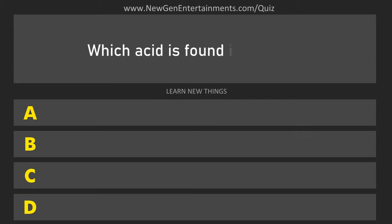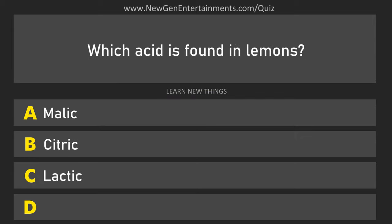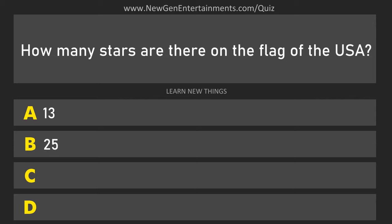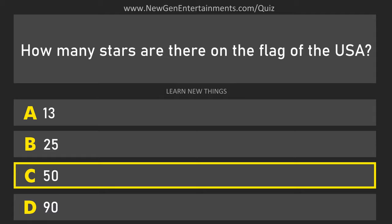Which acid is found in lemons? Citric acid. How many stars are there on the flag of the USA? 50.